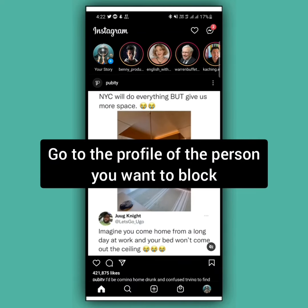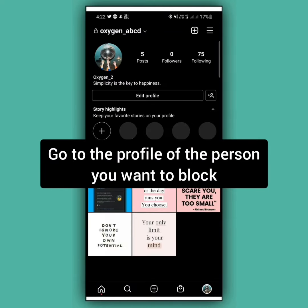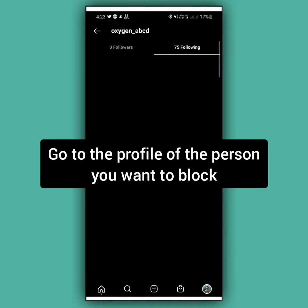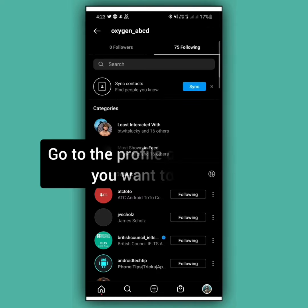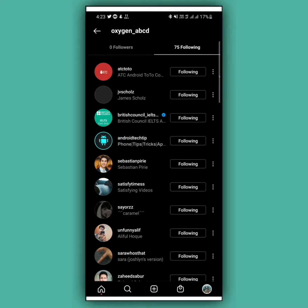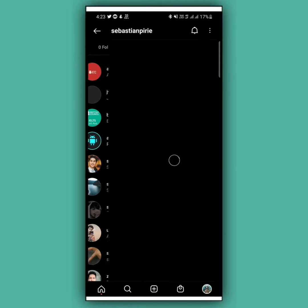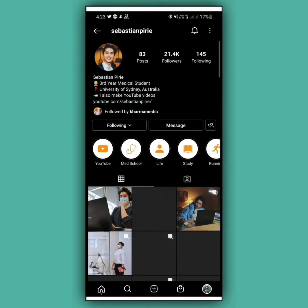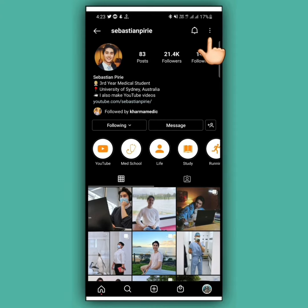Now go to the profile of the person you want to block. After opening their profile, all you need to do is tap on the three dots at the upper right side.